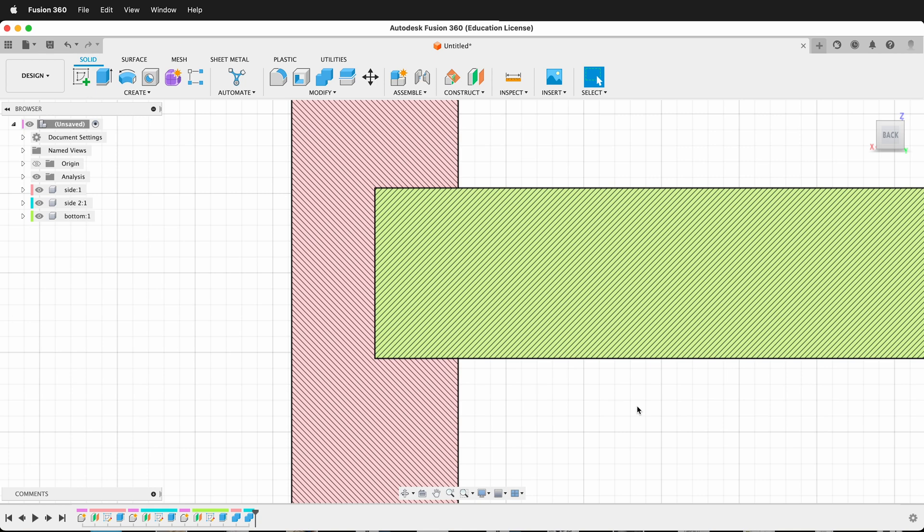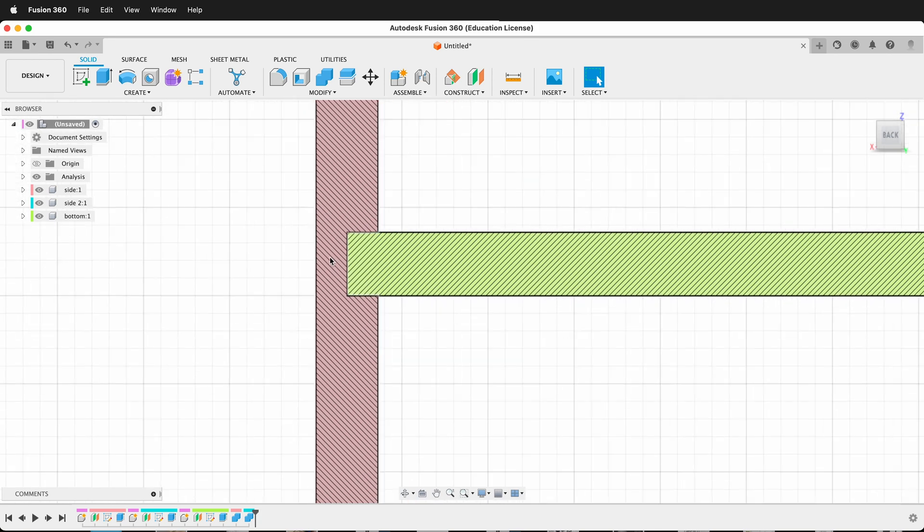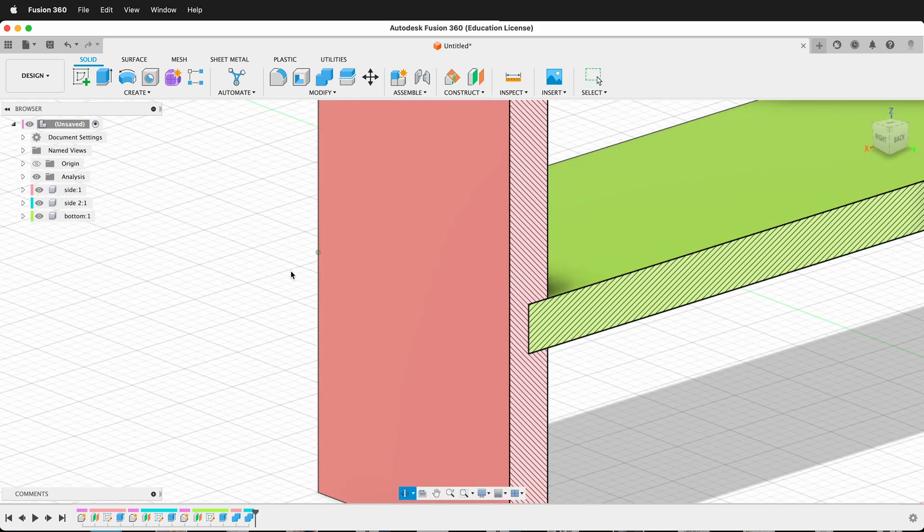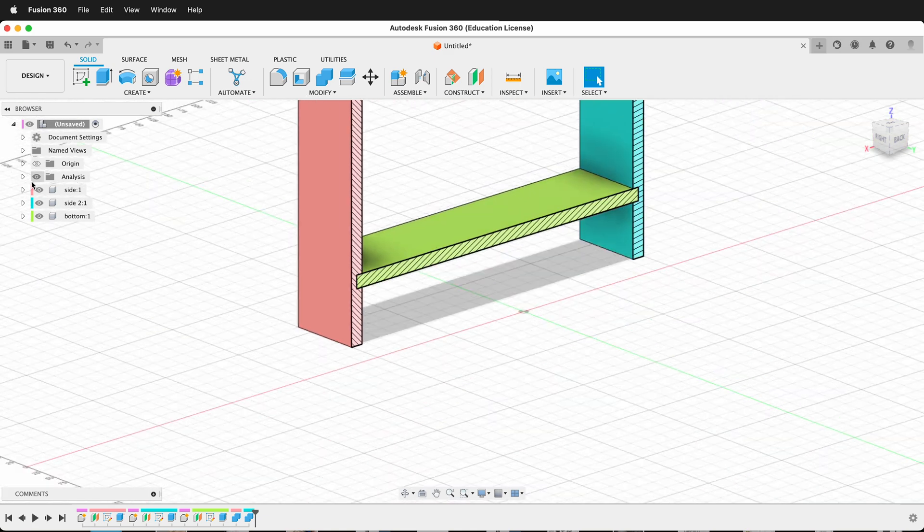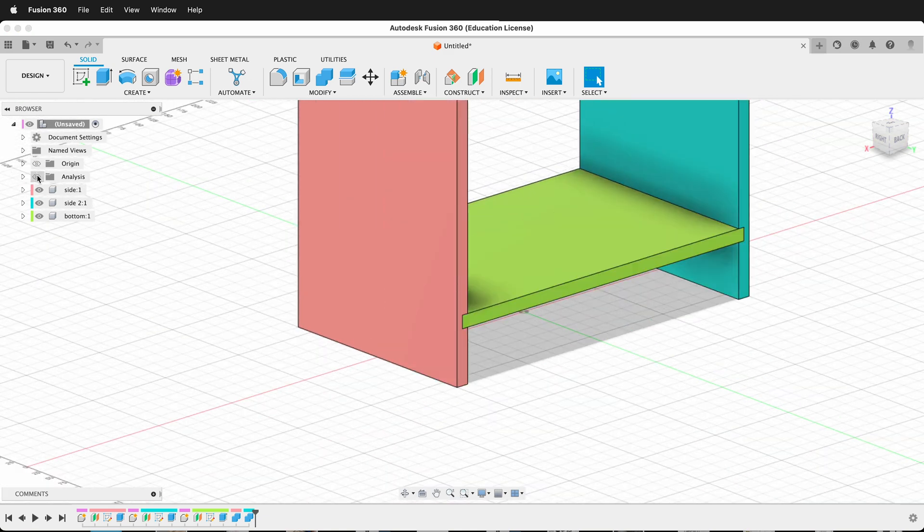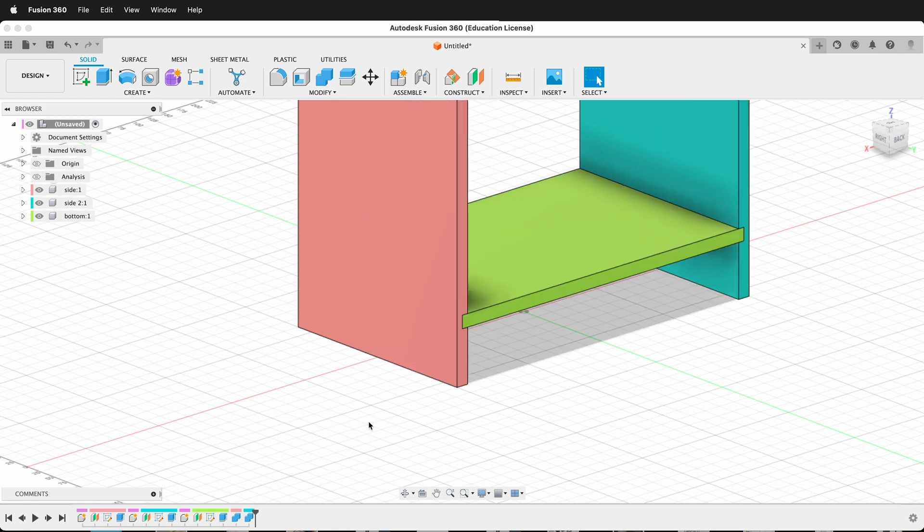We can do that in the model or in the manufacturer workspace. I'm going to show you how to do it both ways, and this is personal preference based on the machining that you're doing. You can turn off this analysis by clicking the eyeball at the top left in your browser. If I want to look at it again, I can just click the eyeball on analysis.